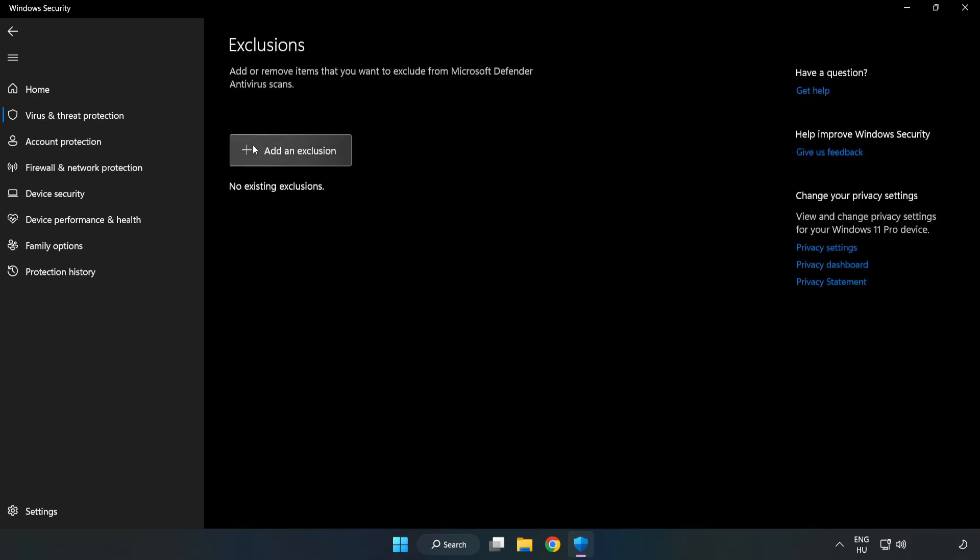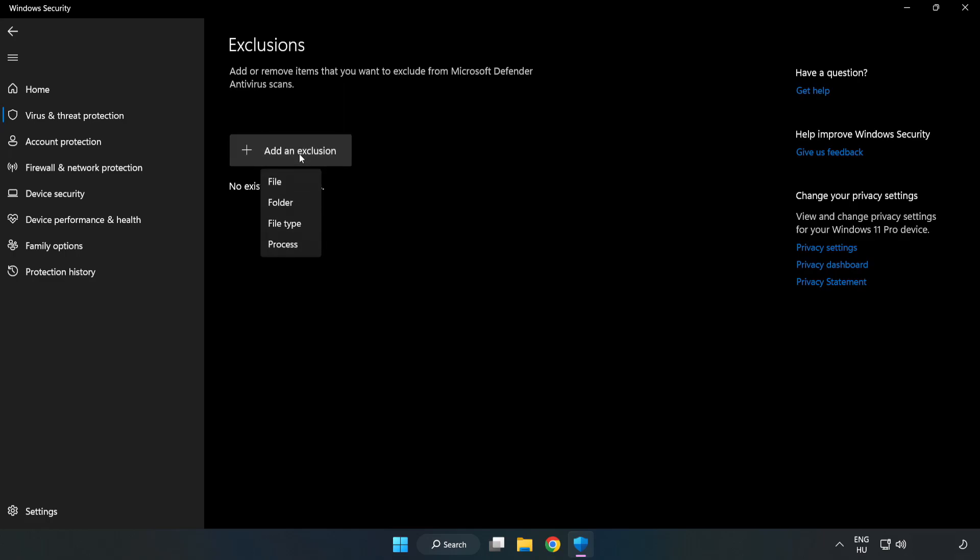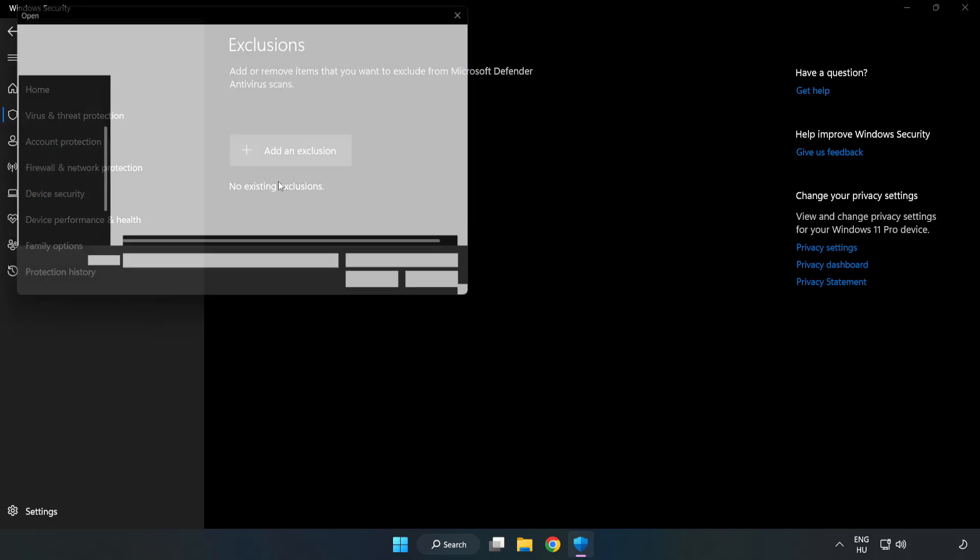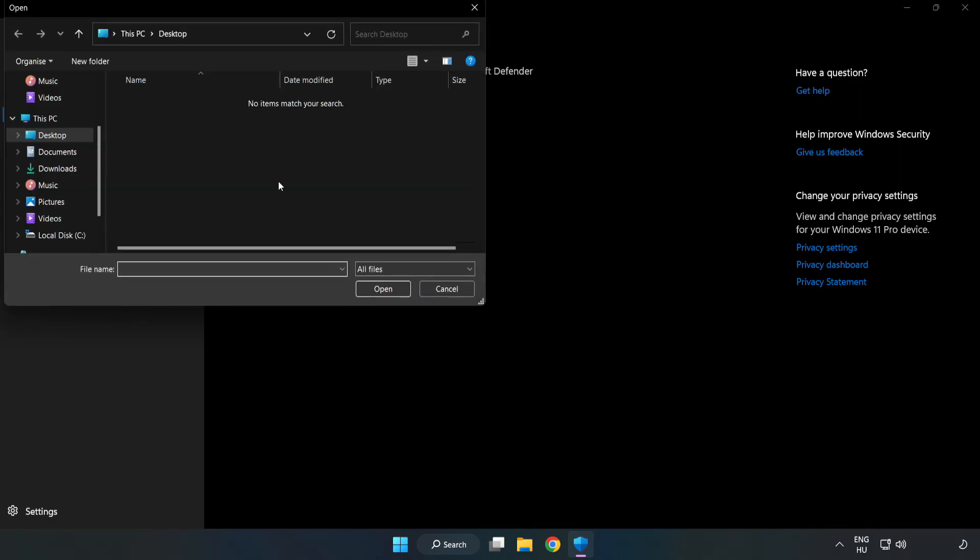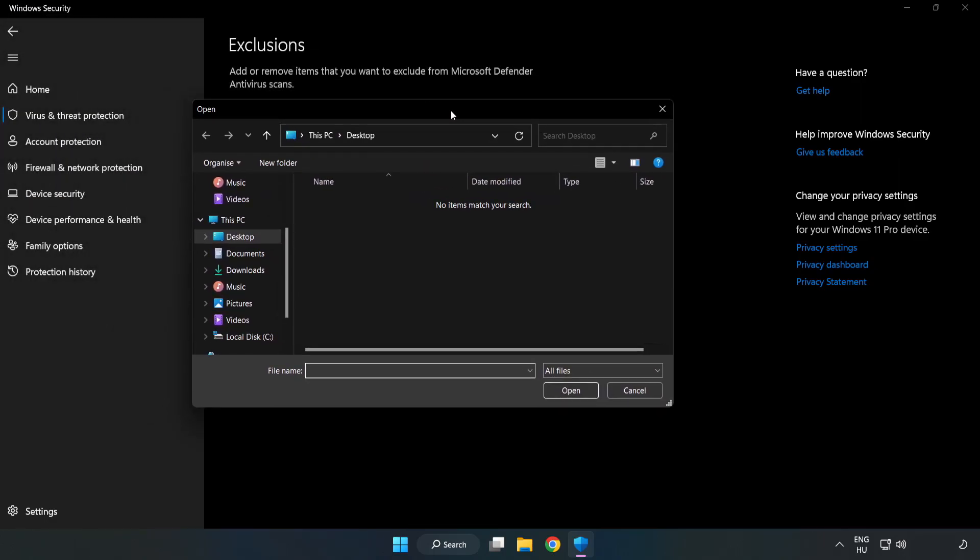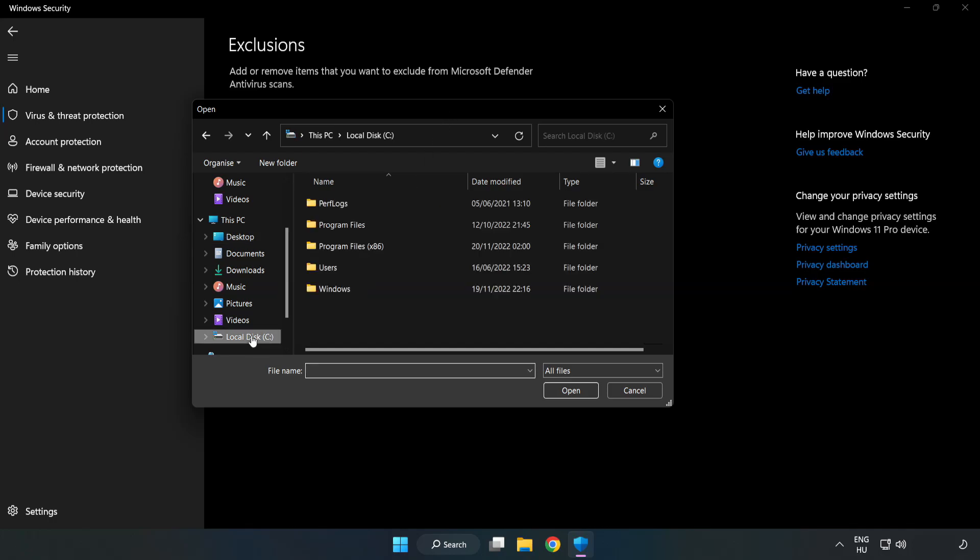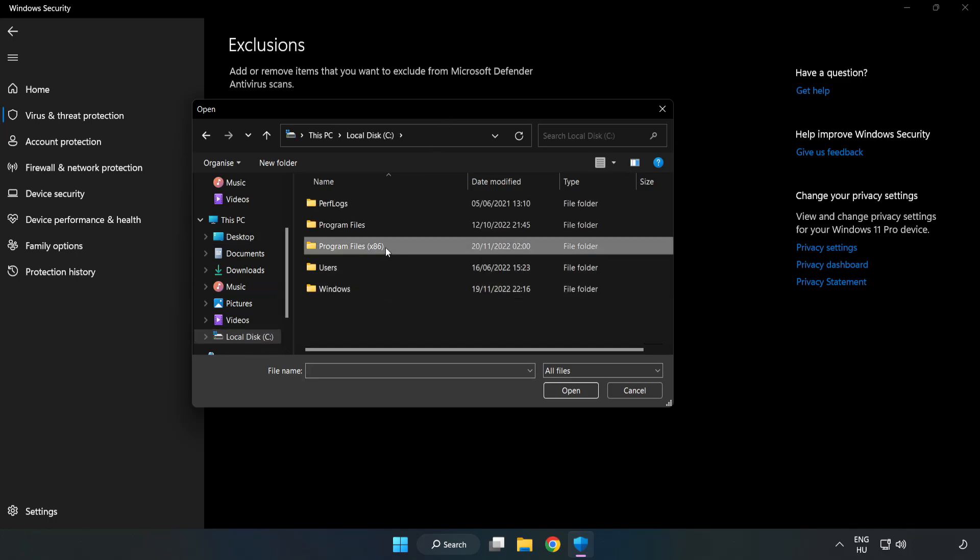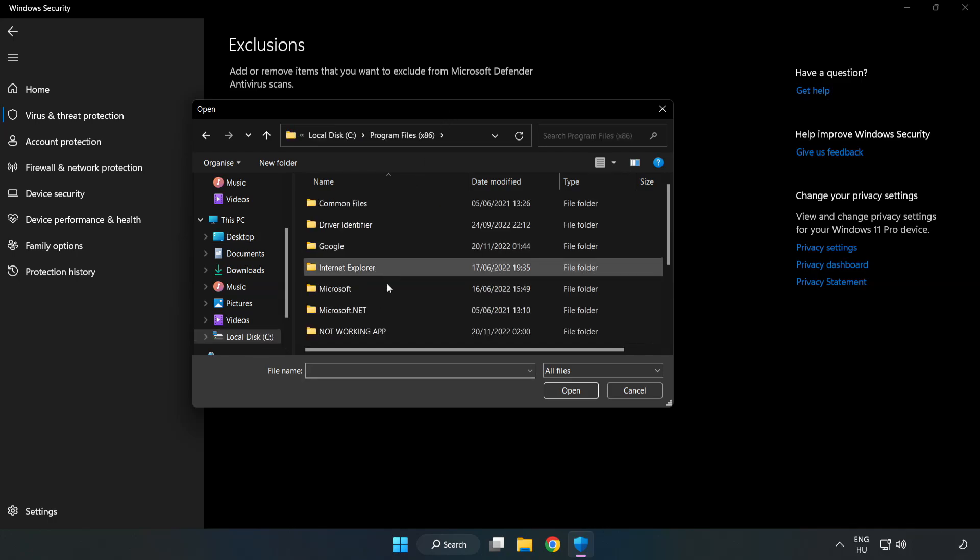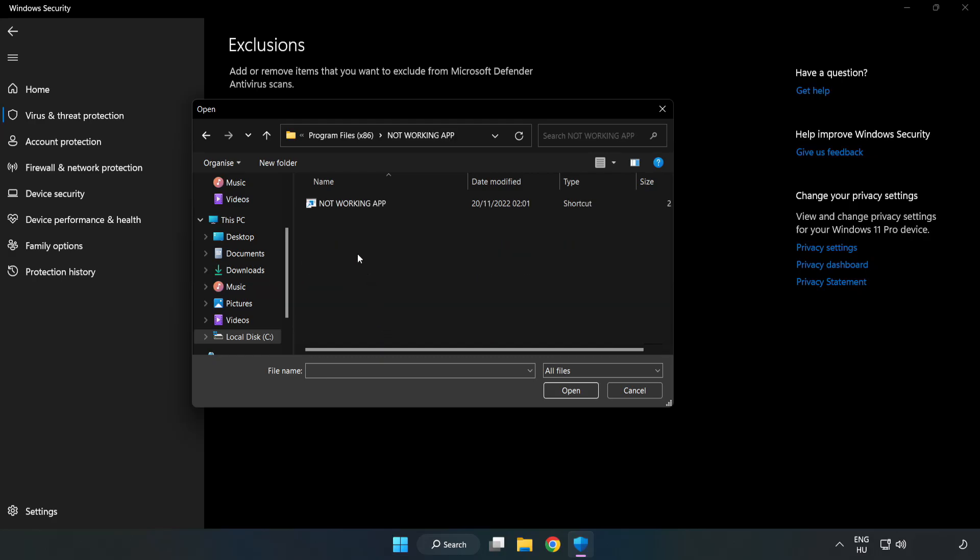Add an exclusion. Try file and folder. Find your not working application. Select and click open.